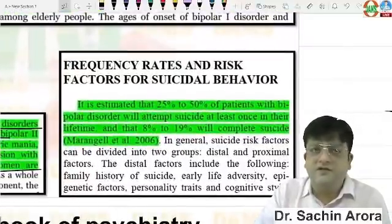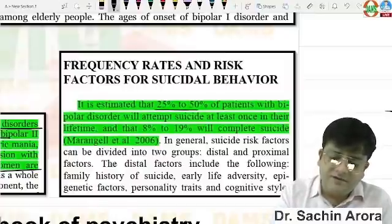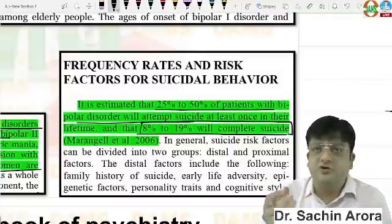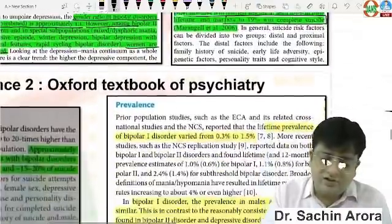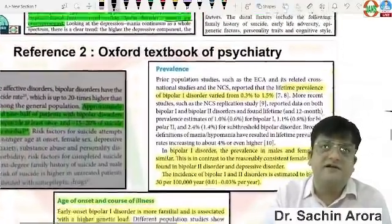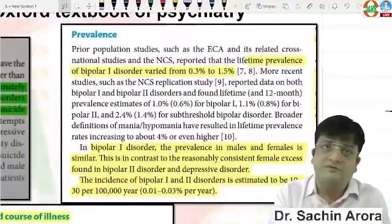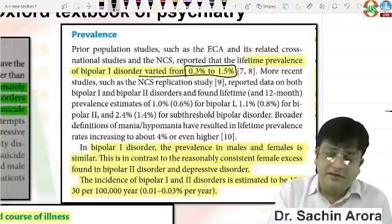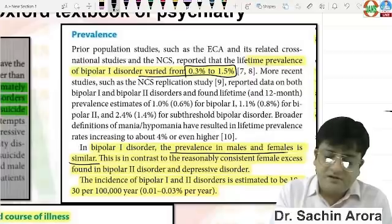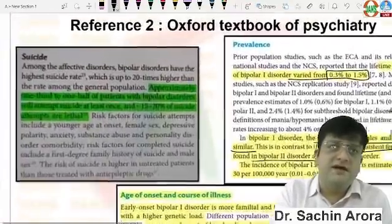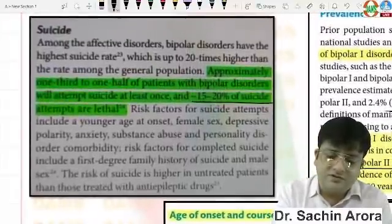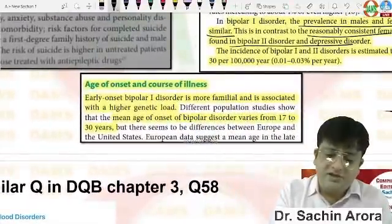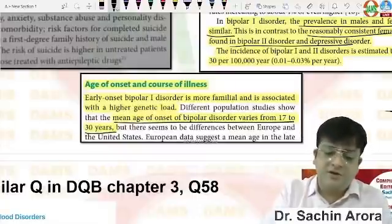Suicide rate percentage is a little confusing across different books. CTP states 25 to 50 percent of patients will attempt suicide and 8 to 9 percent will complete suicide, so 5 to 15 percent is a closer option to 8 to 9. From the Oxford Textbook of Psychiatry, lifetime prevalence is 0.3 to 1.5 percent, and prevalence in males and females is similar. From a Nature journal, 15 to 20 percent of suicide attempts are lethal, and mean age of onset is 17 to 30 years, not 30 to 40.